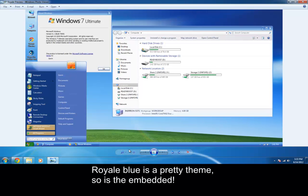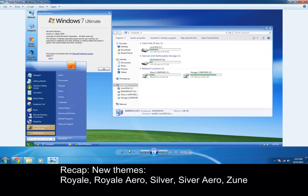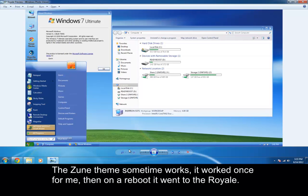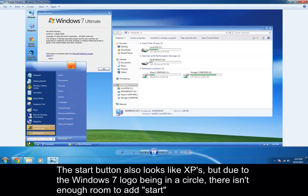The new themes are, of course we have the original luna and the luna aero, but now we have the silver and the royal themes. We have the zen theme, but sometimes it works, sometimes it doesn't, it depends. The start button here, you get our little thing, kind of looking like XP.